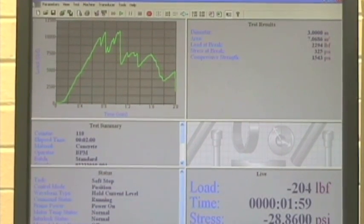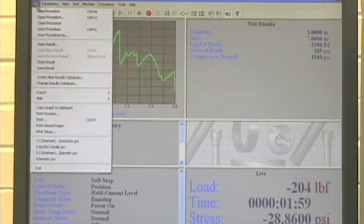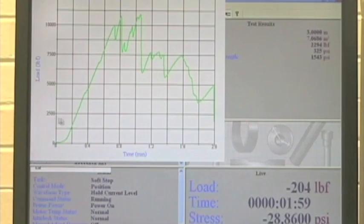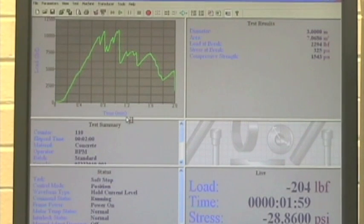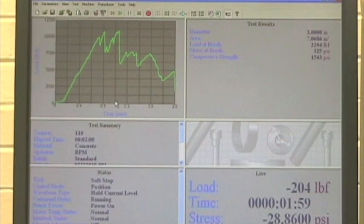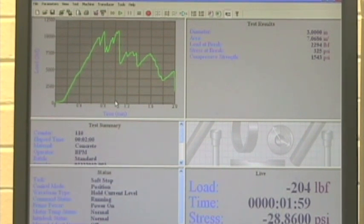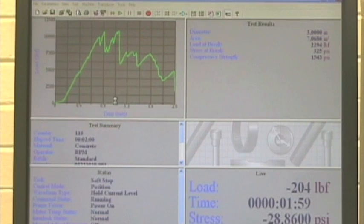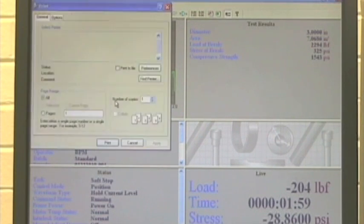Now we go back, we just hit file, print. And it should come out over at the printer at the far end of the room. And make sure that we have all the results that you need. And then you're going to do it again with the different test specimens that you have.